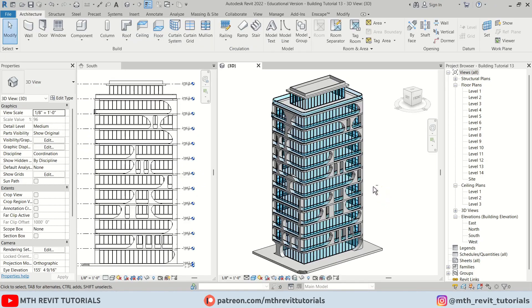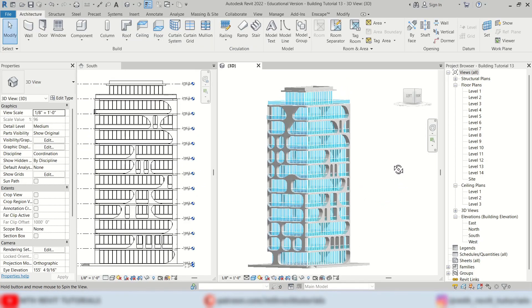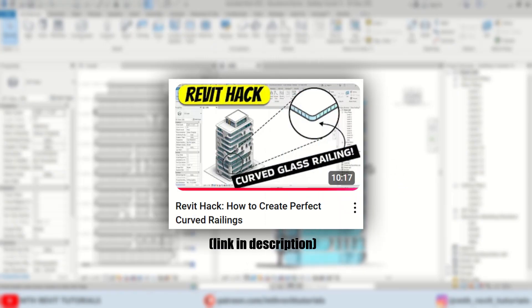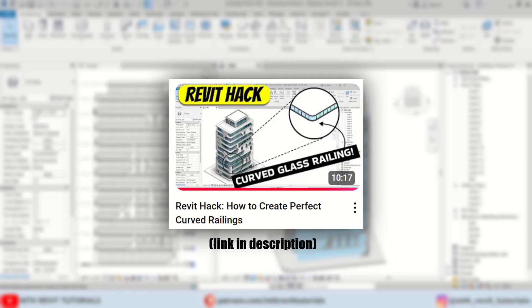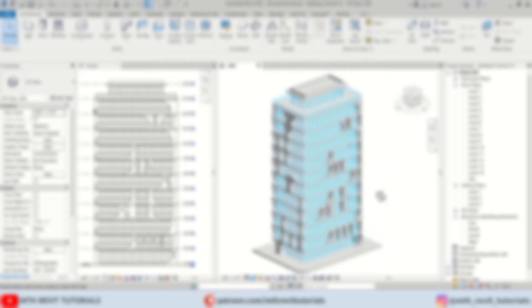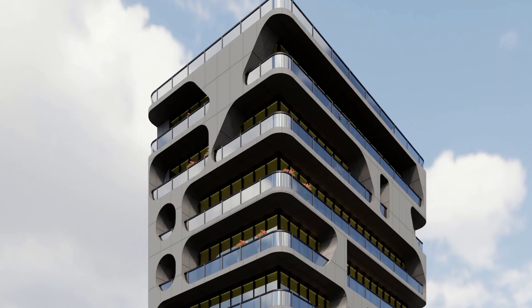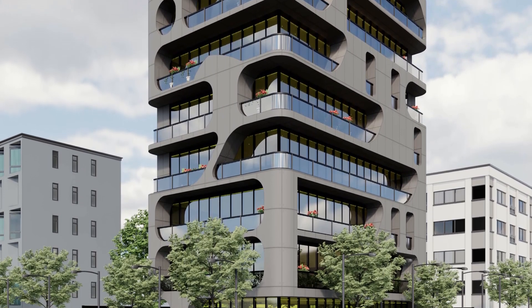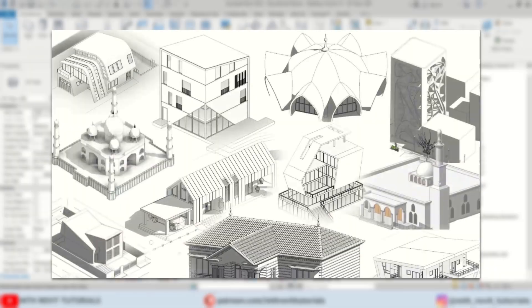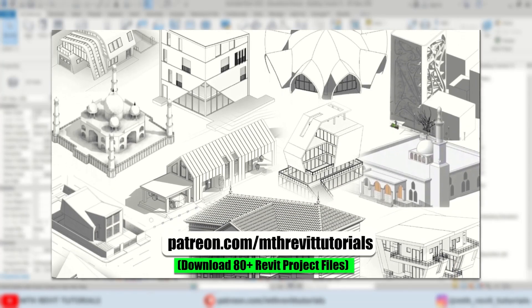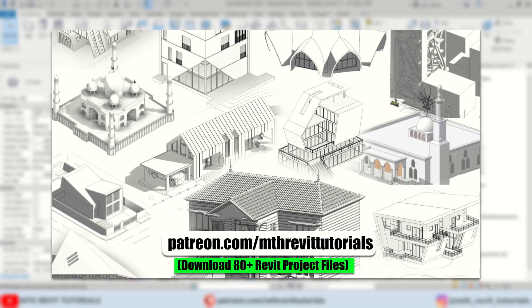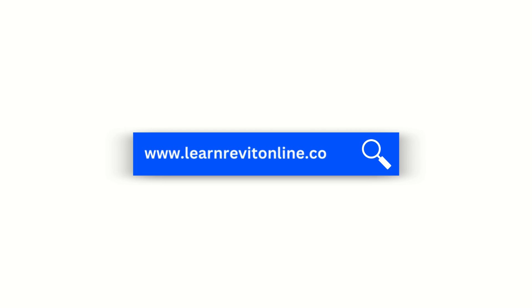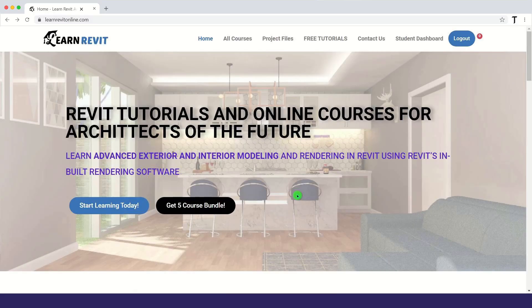So we have created this cool looking building design in Revit. Check out my previous video to discover a helpful Revit hack for creating curved railings. That's all for this video, but stay tuned for the next part where we will render this building in Enscape. If you found this video helpful, please consider supporting my work on Patreon and be sure to check out my Revit courses on learnrevitonline.com. Thank you for watching and I will see you in the next one.